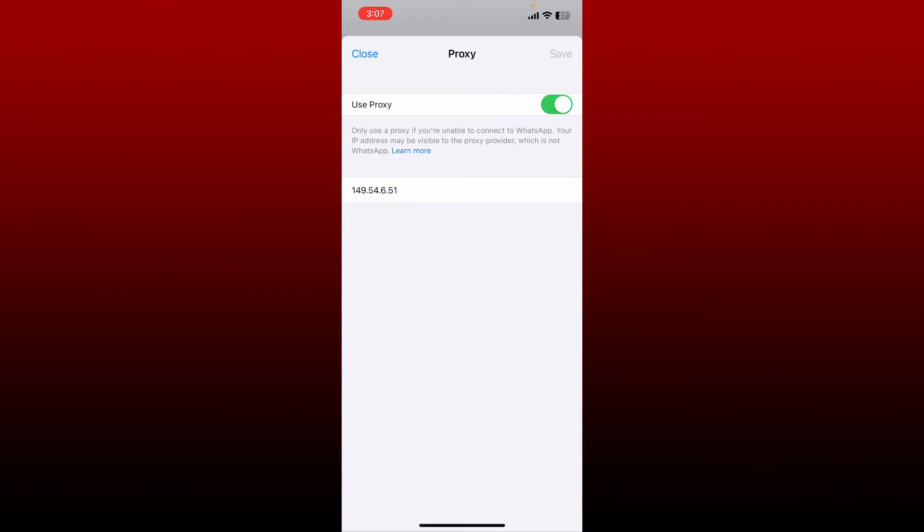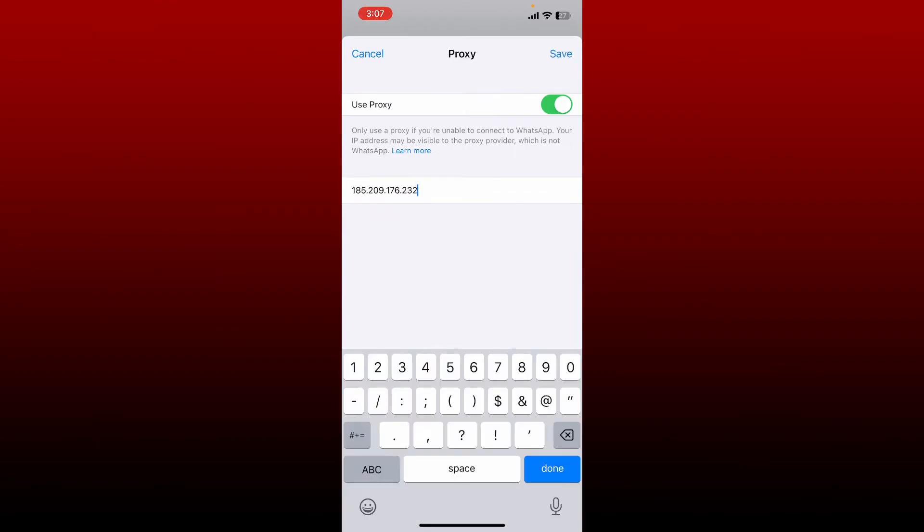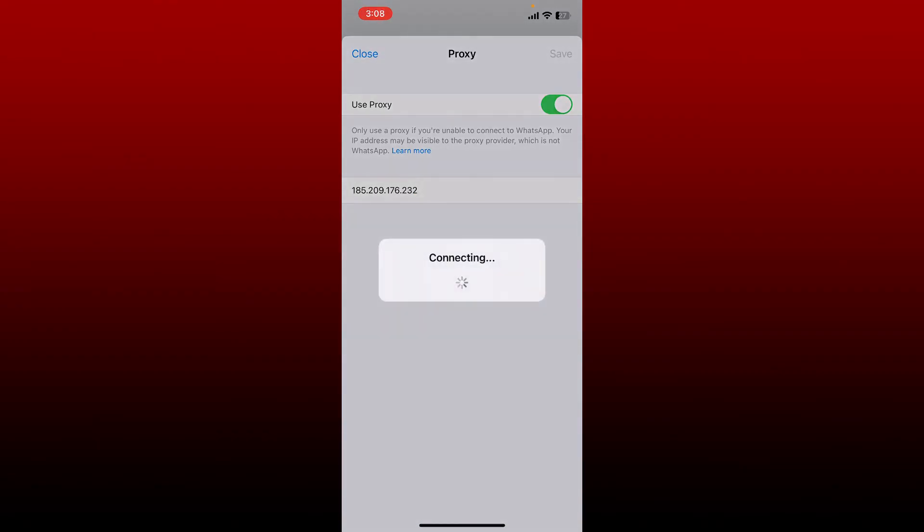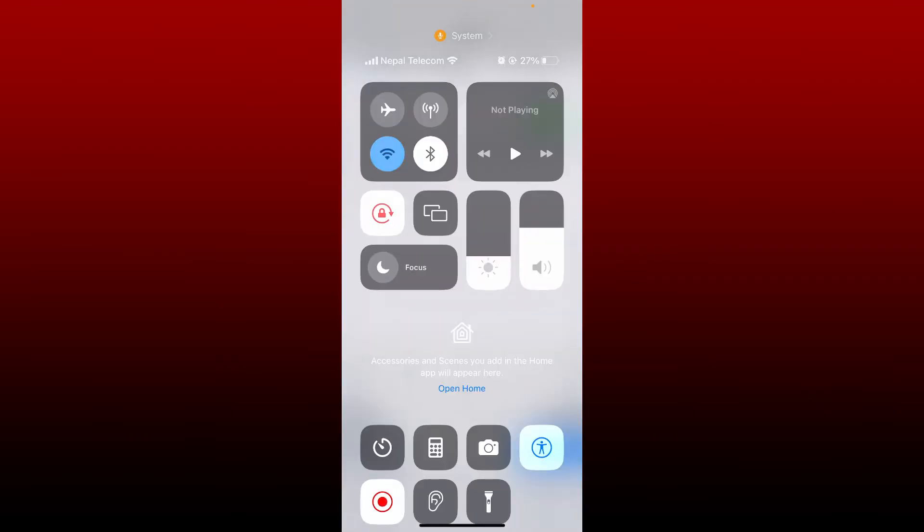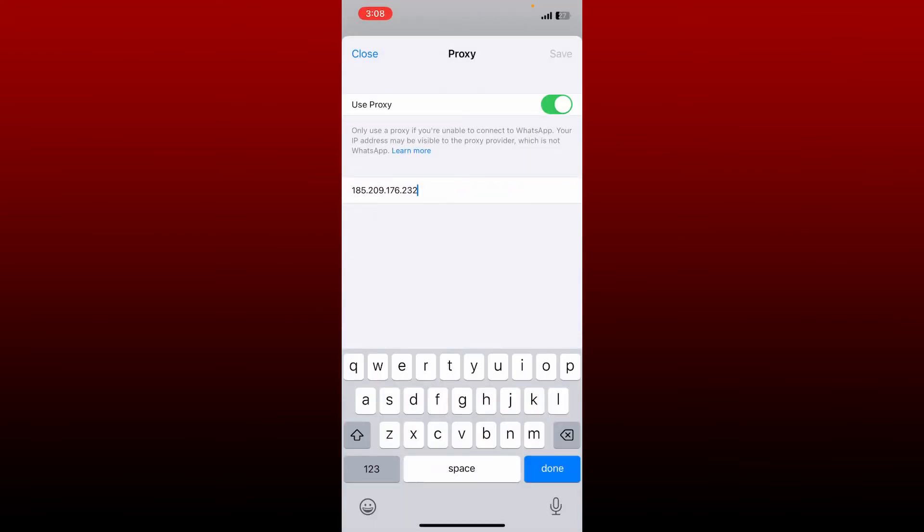and connect. After you type in your proxy address, tap on Done and wait until it connects. Now after connecting to a different proxy, even if you turn off your data or your internet, you might be able to chat